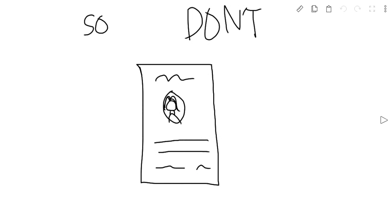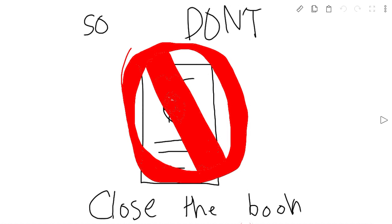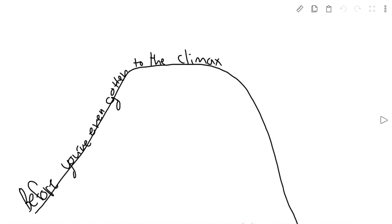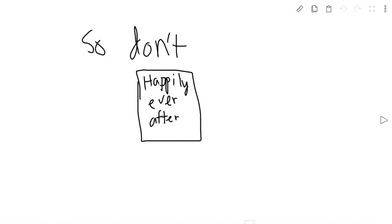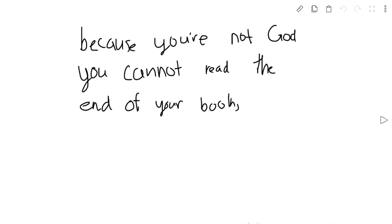So don't close the book before you even got into the climax. Don't tell me there are no happy endings, because you're not God. You cannot read the end of your book. You can't read the life page.